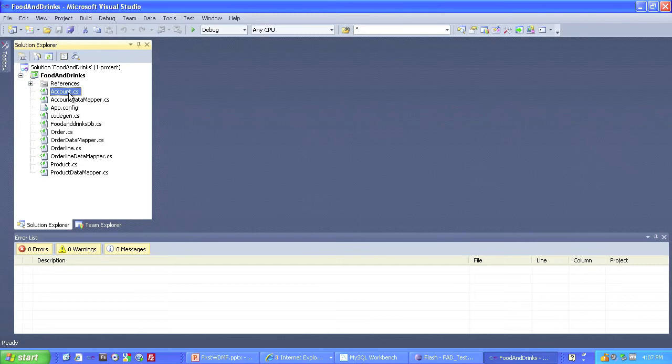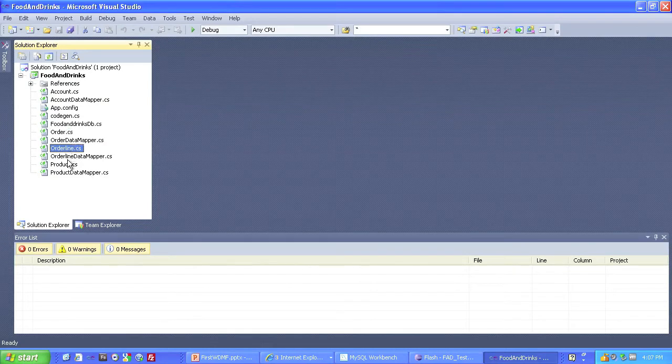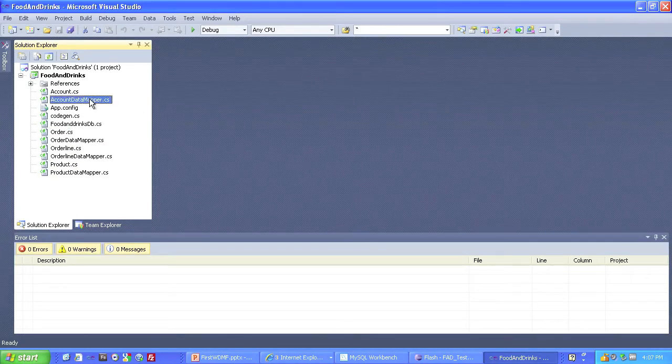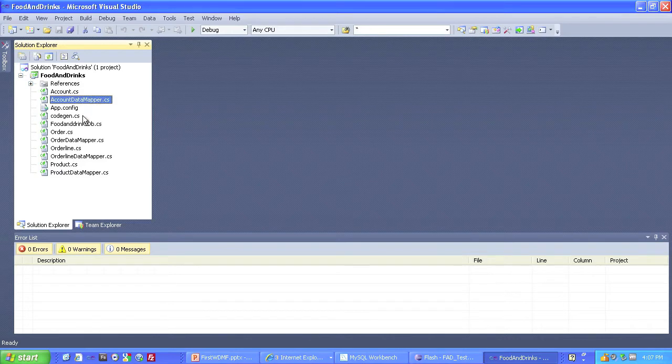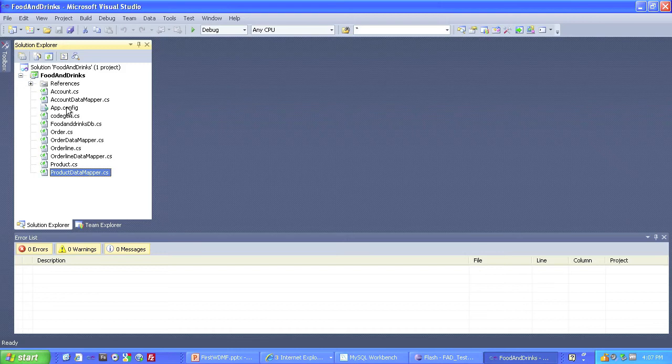As you can see, we have a class for every table in the database. Account, Order, OrderLine, and Product. We also have a DataMapper class for each table in the database. DataMapper, there's a DataMapper, there's a DataMapper, and so on. Let's look at these. Here's Account.